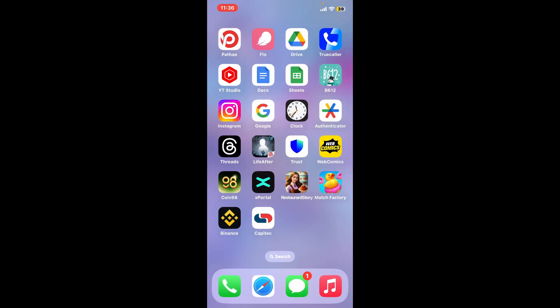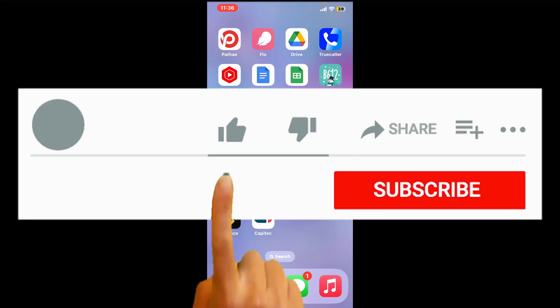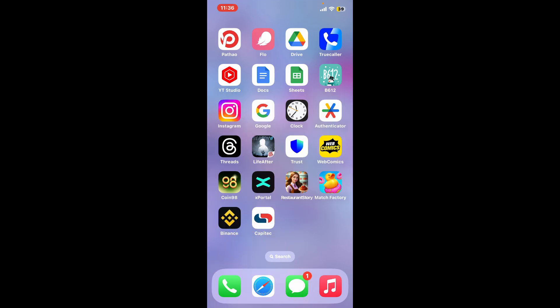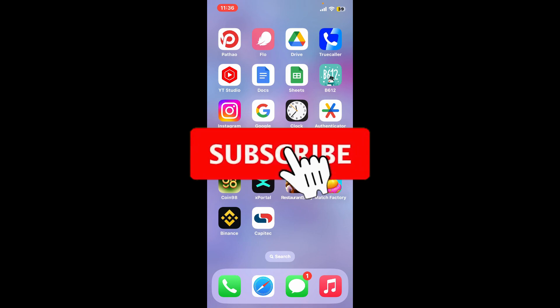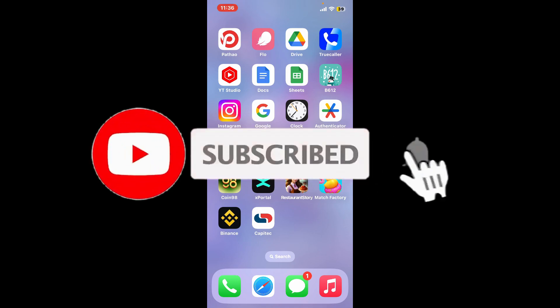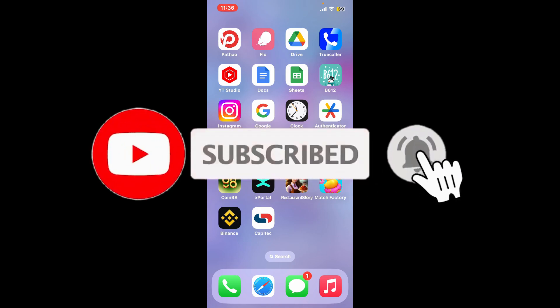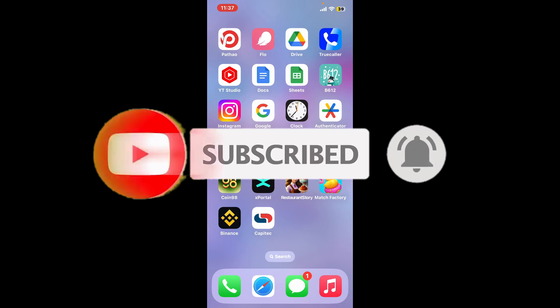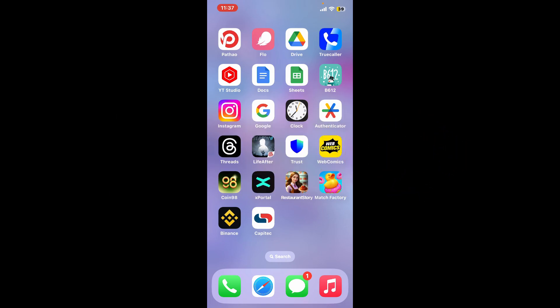If you found the video to be helpful, go ahead and give us a thumbs up. Don't forget to subscribe to our channel by hitting the Subscribe button, and press the bell icon so you'll never miss another upcoming upload from us. I will see you again in the next episode — thank you for watching.